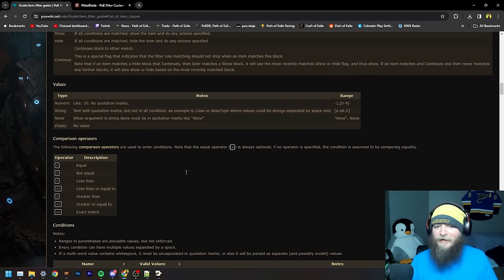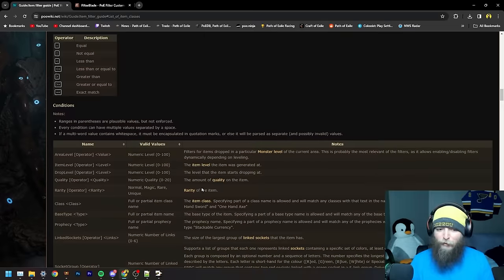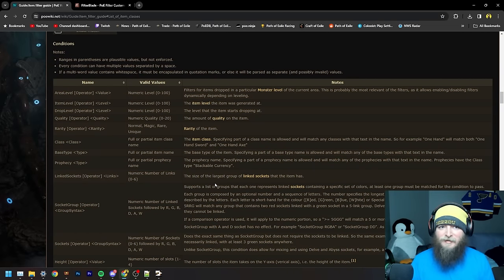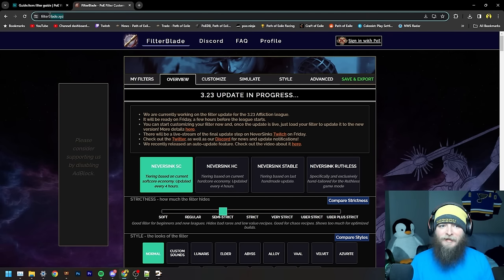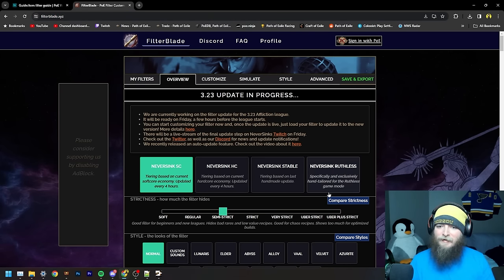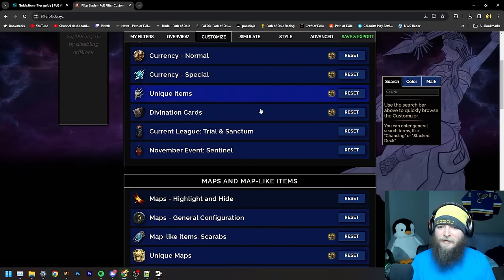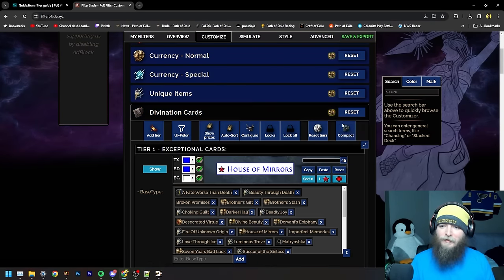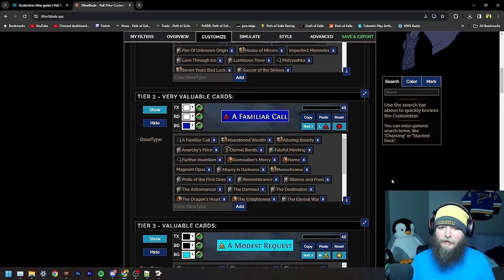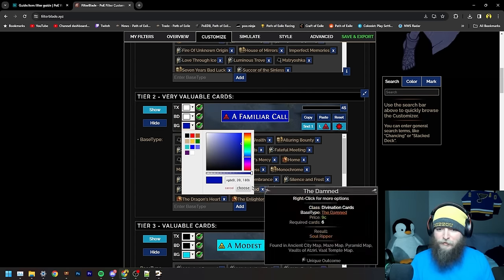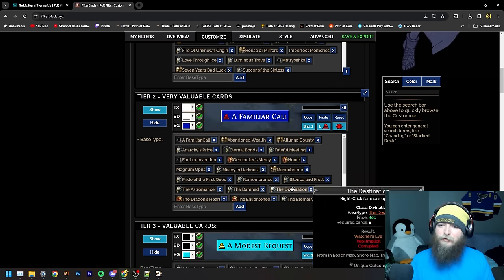For most players, making your own loot filter is something that you're not going to want to do. The general recommendation is that you use NeverSync's loot filter. To do that, you go to FilterBlade.xyz — that is the website that NeverSync has created. You can even sign in through PoE. You can save loot filters through the website and customize things in all the detail I will show you through editing the text file.